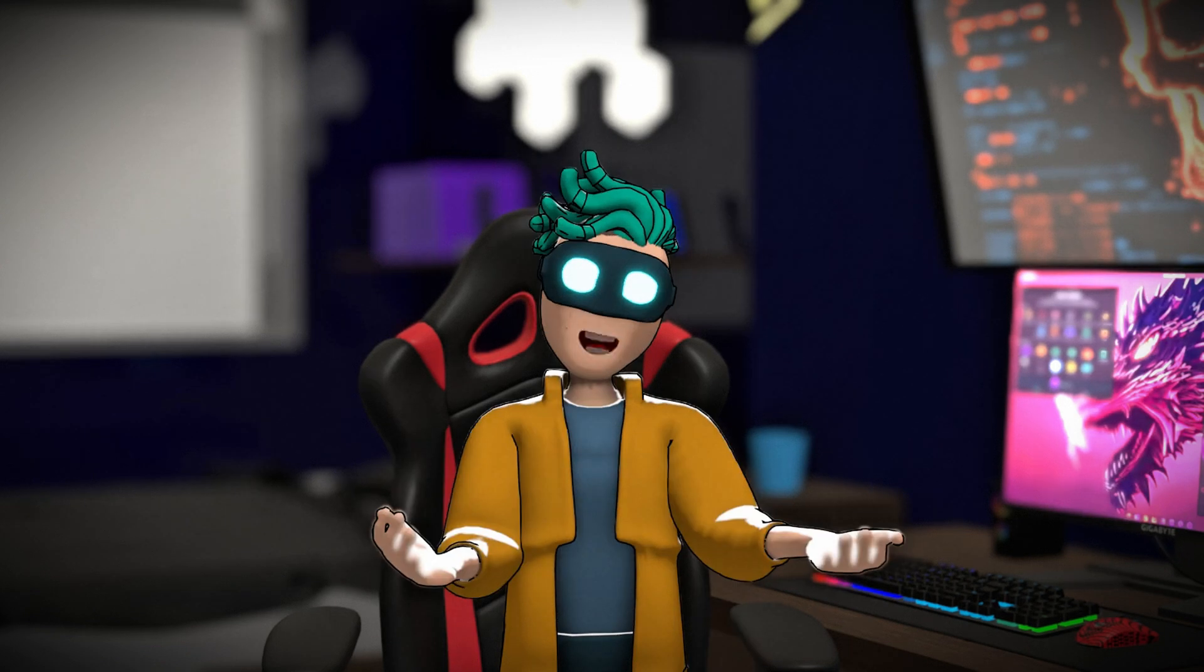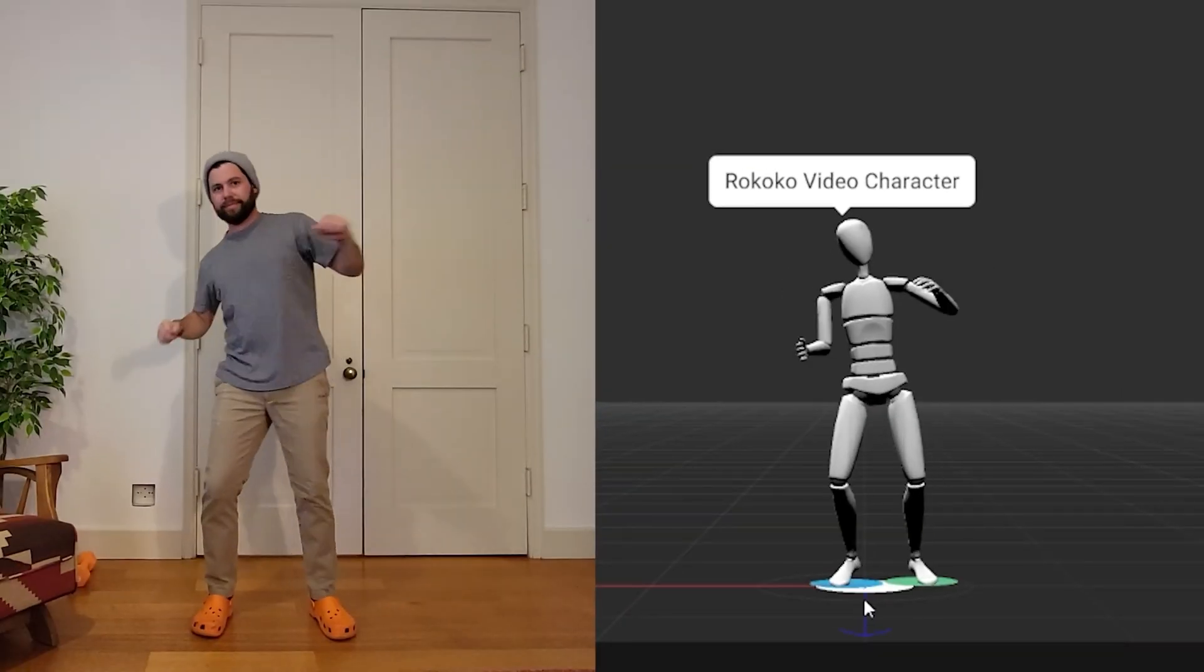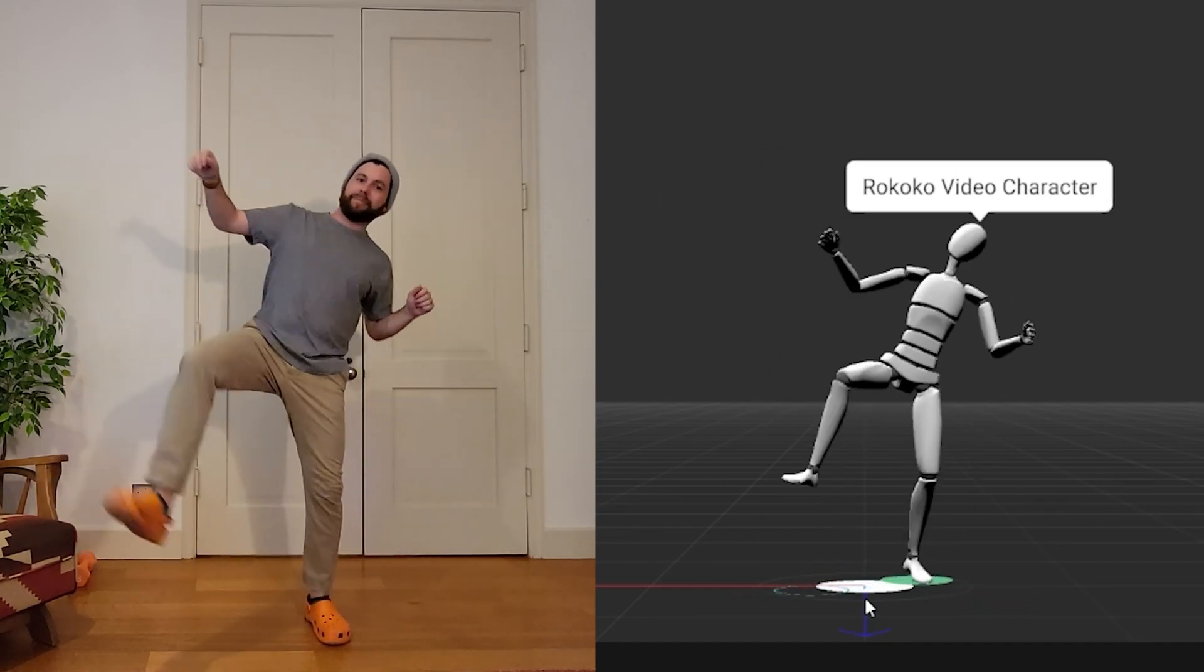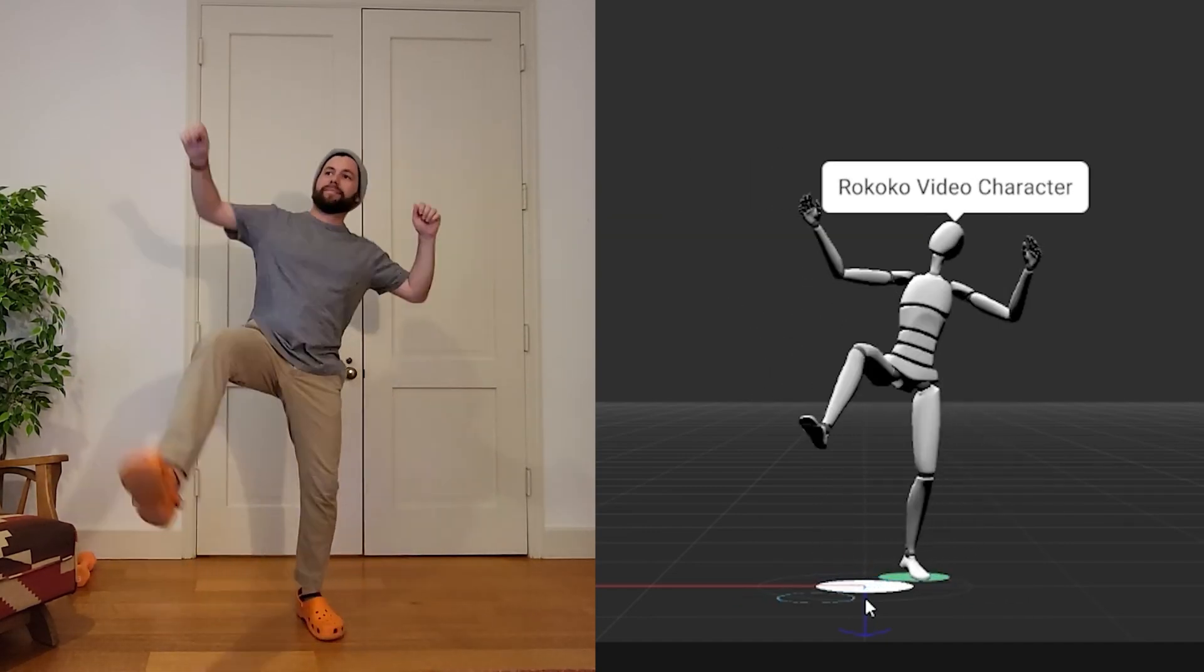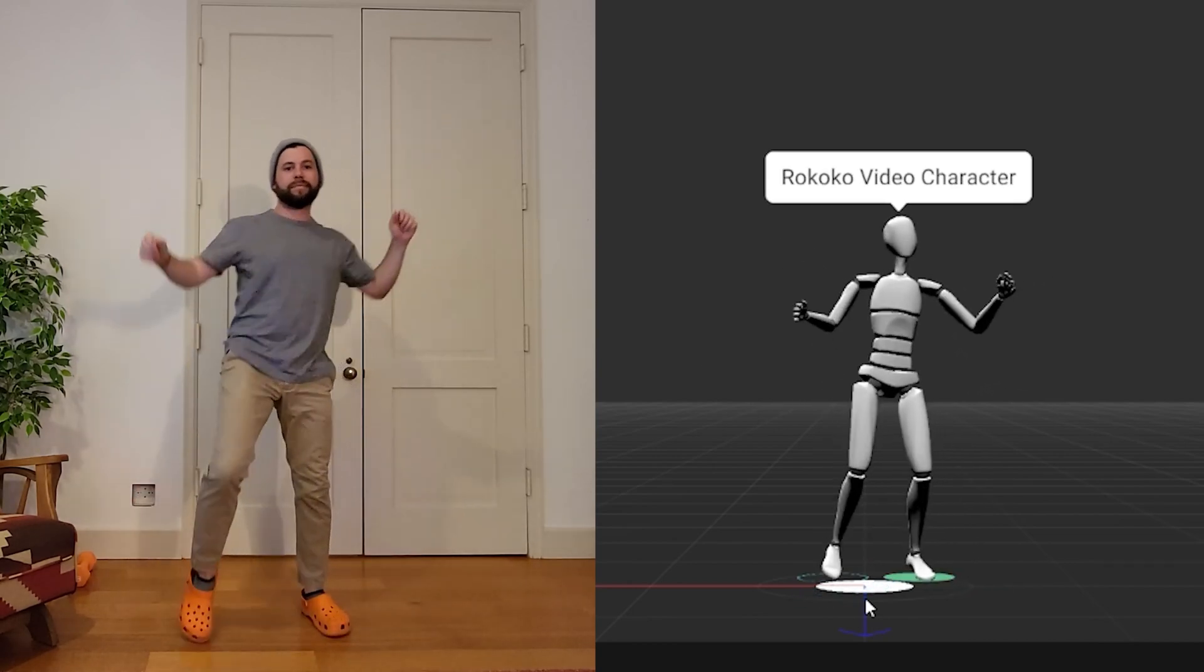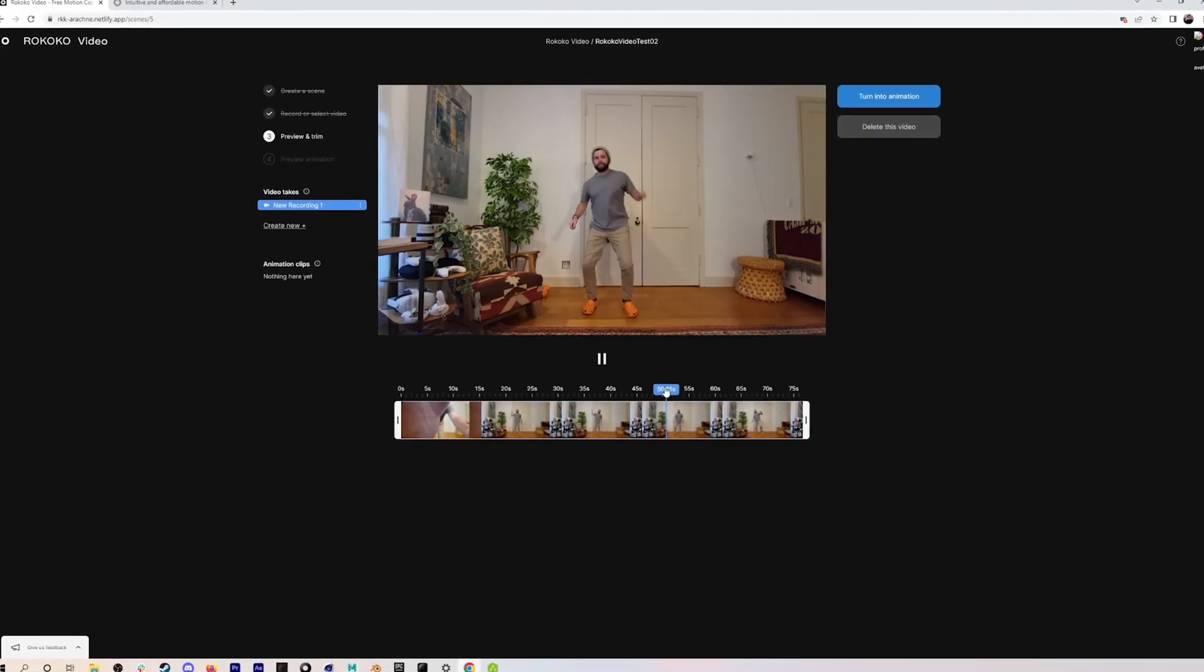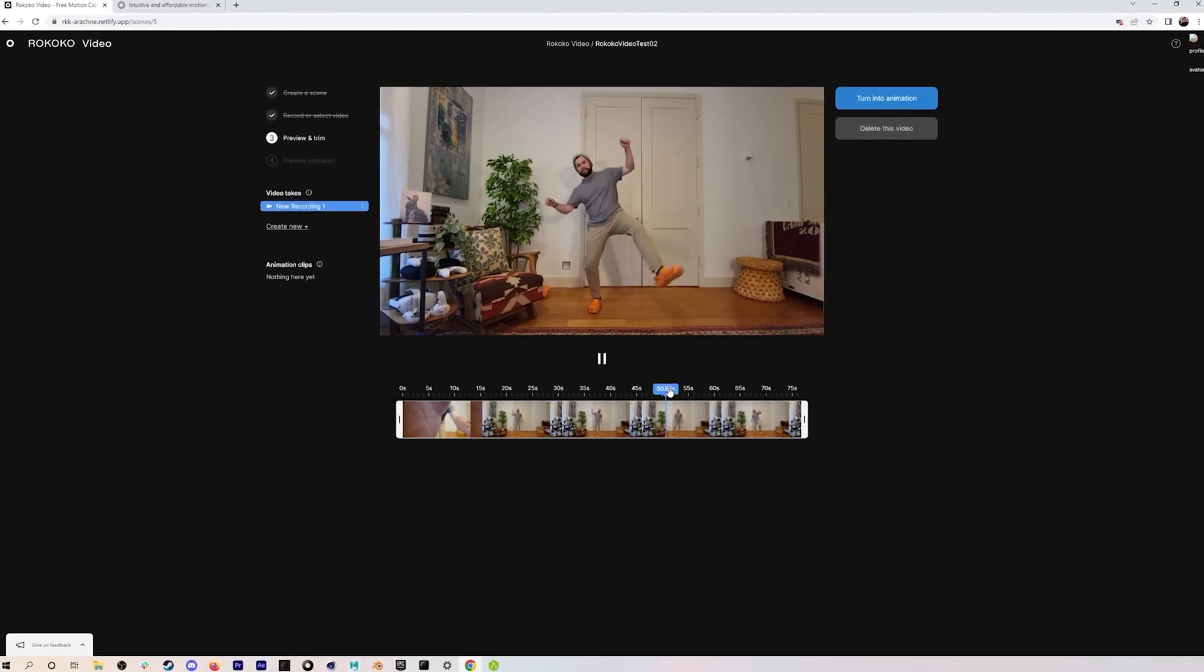Now, if you want to skip the posing altogether and create animations directly from real-life movement, that's where Rococo comes in. Rococo lets you generate animations from video references. You can upload a single video and Rococo's AI will analyze the movement and apply it to your character rig. This is a great option for quick prototyping and experimenting with different motion.